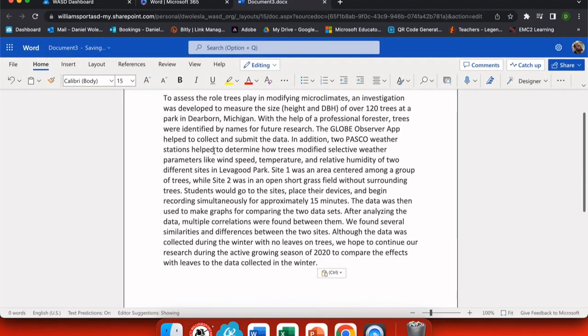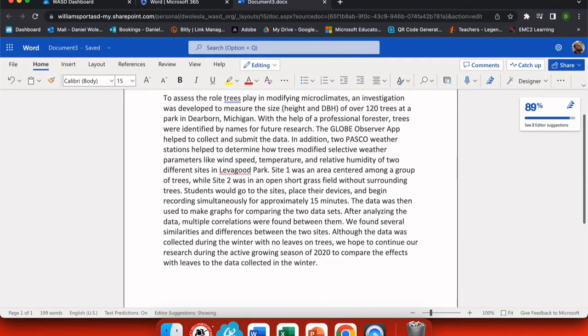Here, we're going to add in a piece of writing. This is one that I've copied from an online source. I'm going to add student sample to the bottom so that I know where I got it from.